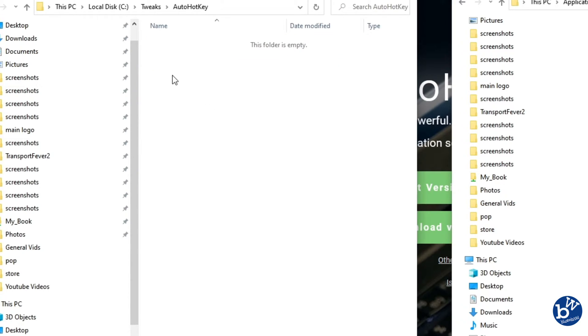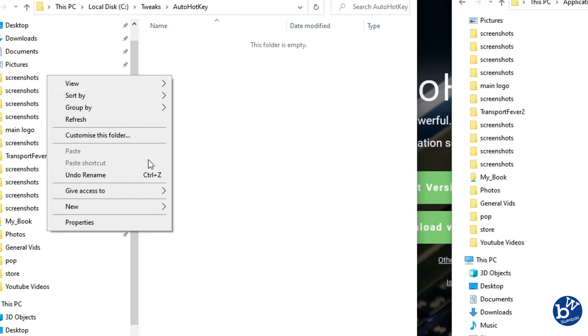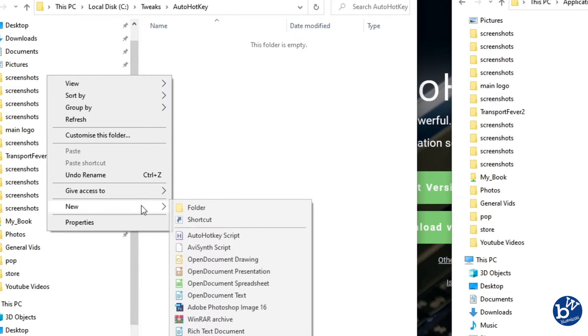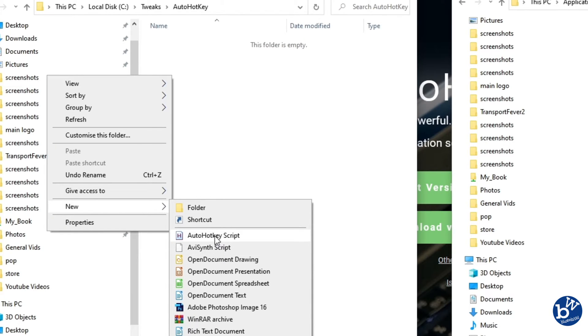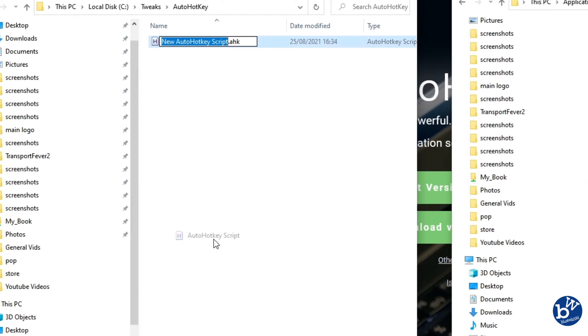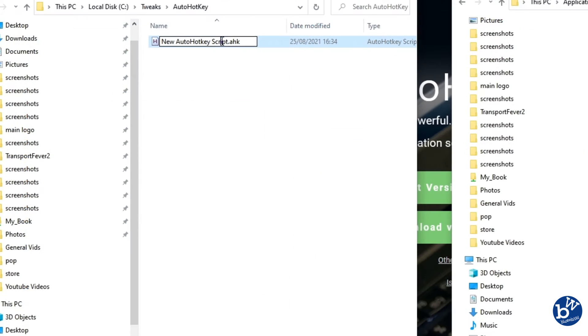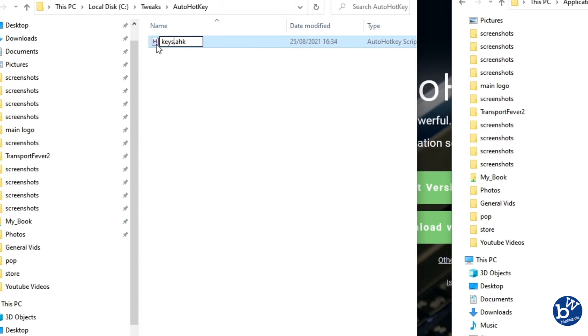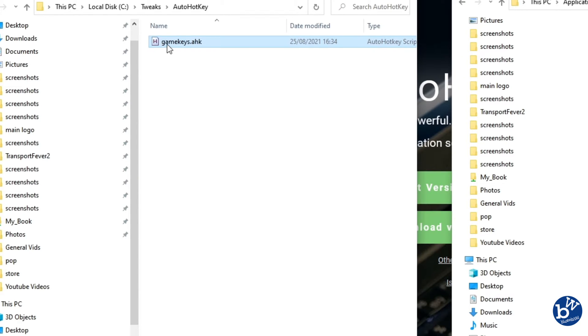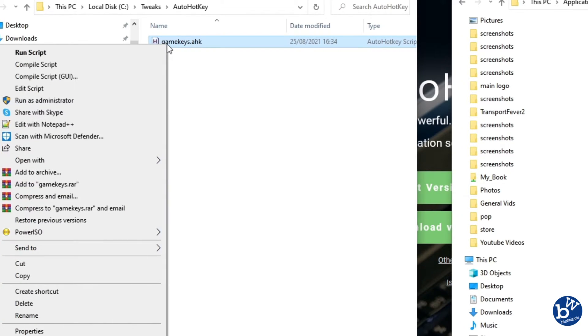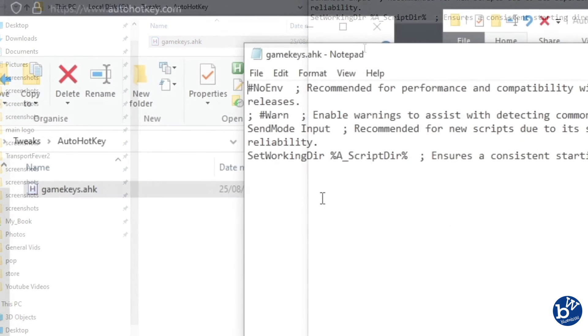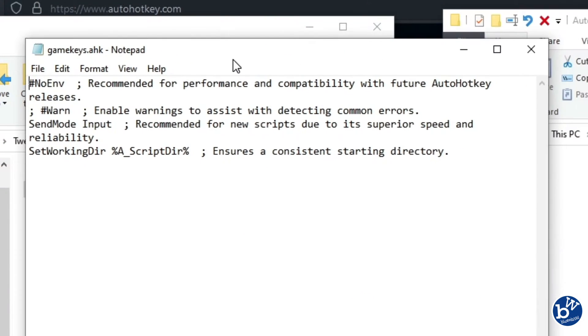Now we're going to create a new file - we're going to create a new AutoHotKey script. It's called AHK just like that side. We're going to call it game keys. Now we're going to right click it, go to edit script, which will open notepad.